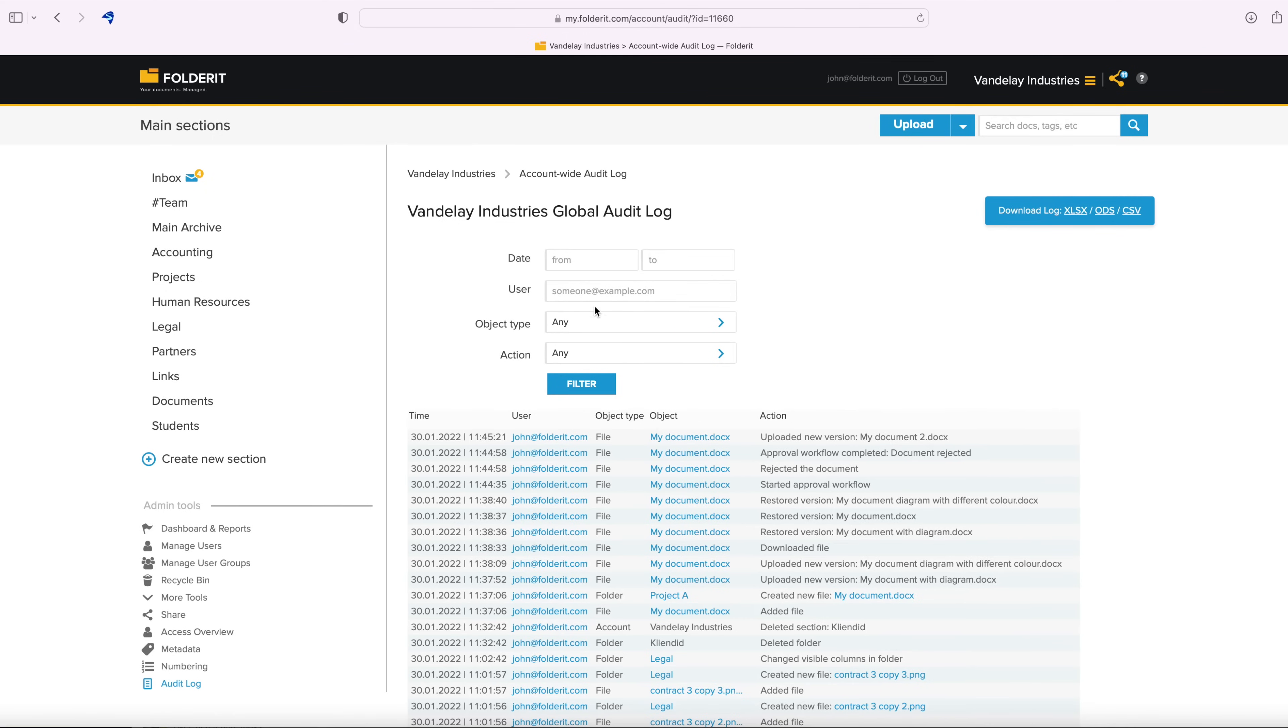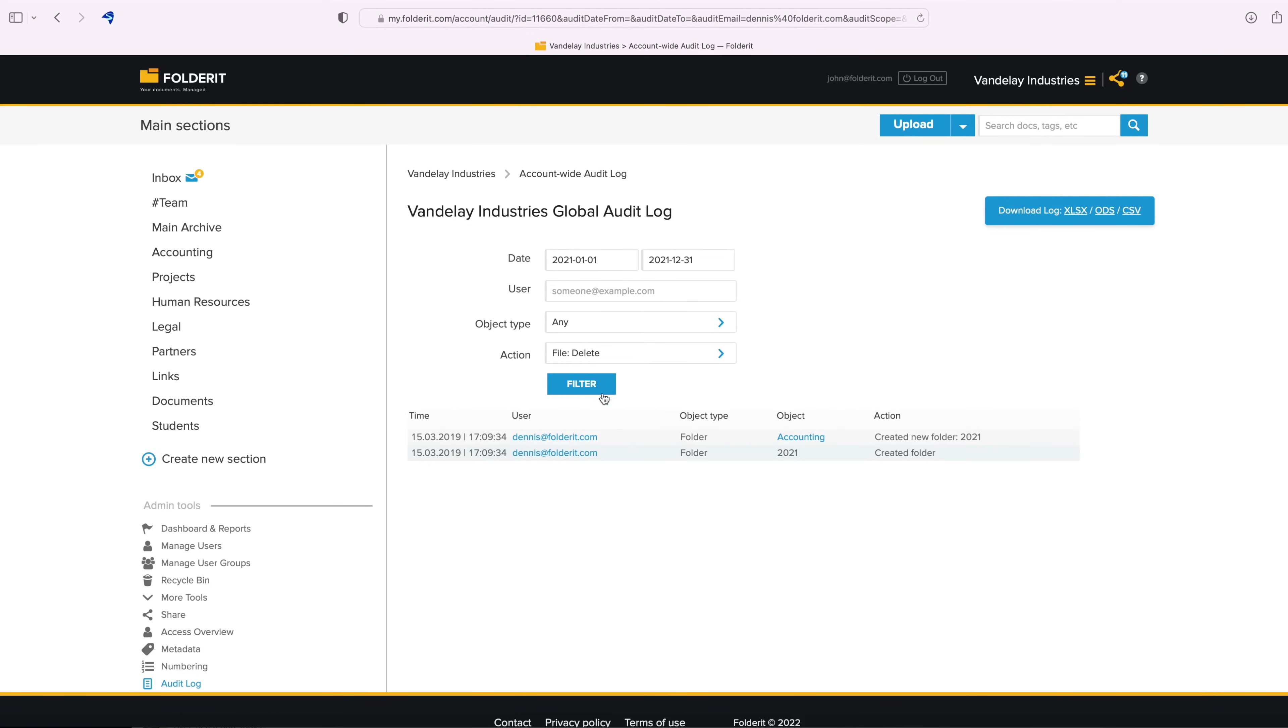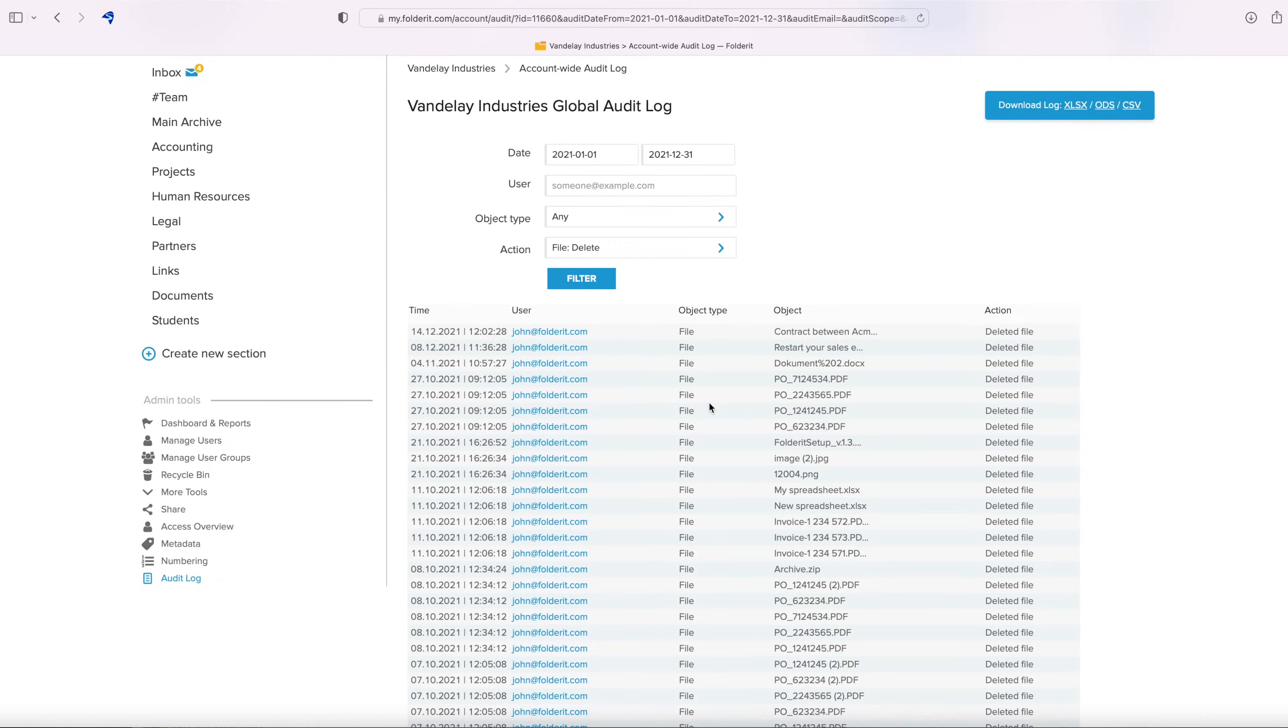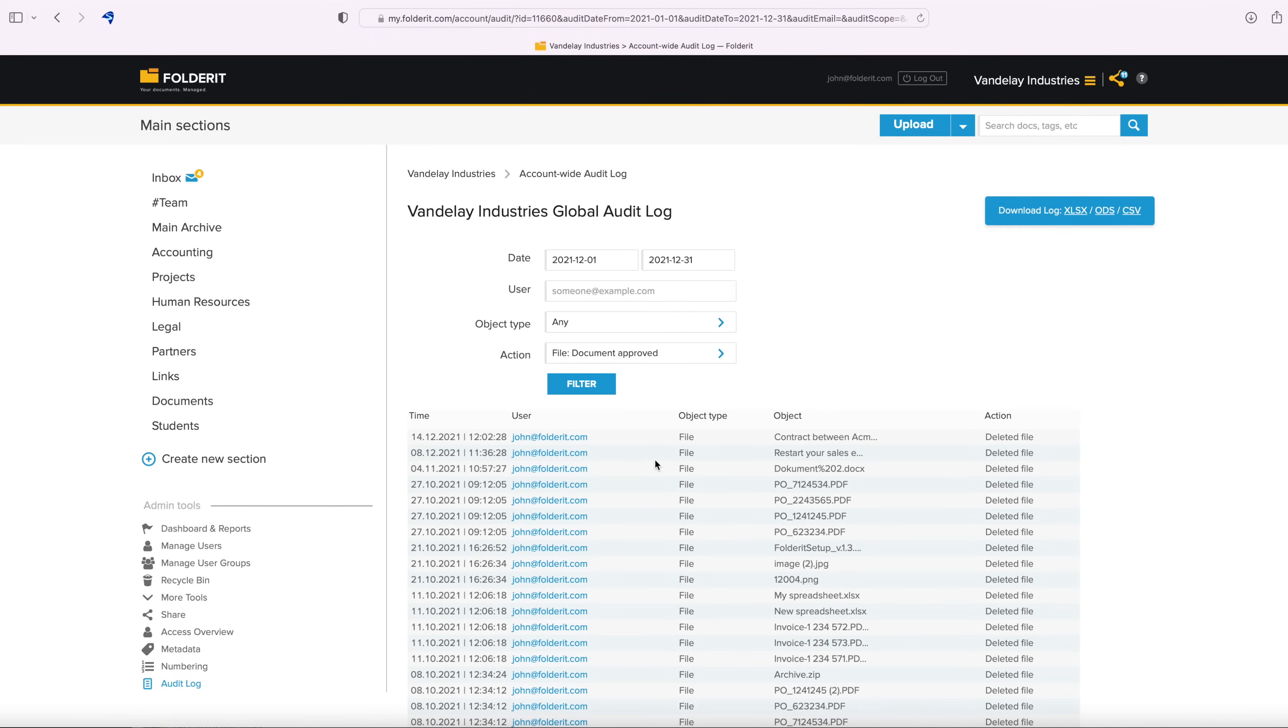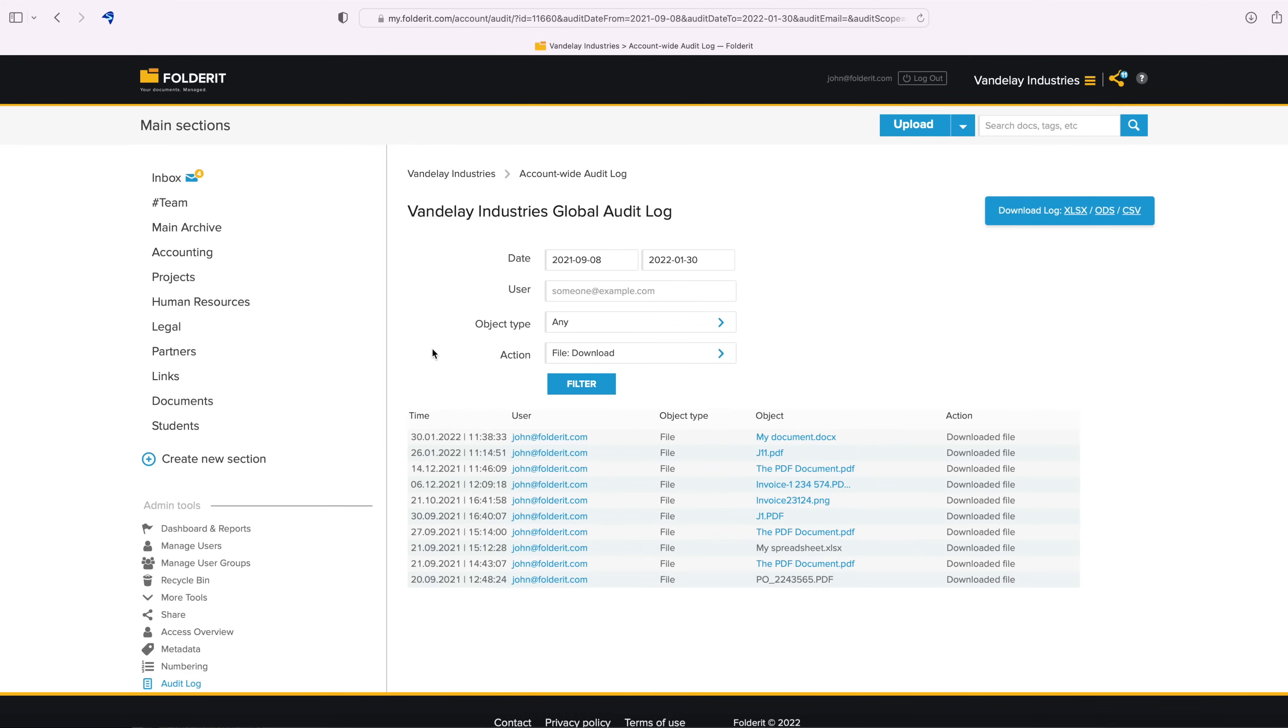For example, you can get a report of all actions taken by a specific user, all files deleted last year, all approved documents from last month, all files downloaded between date X and date Y.